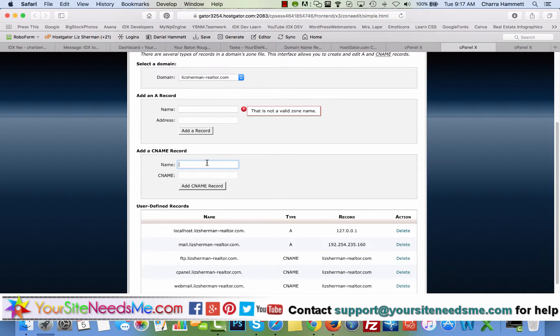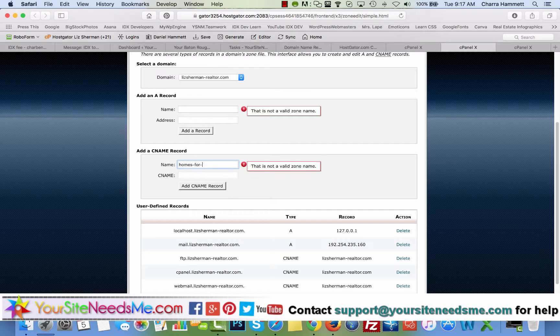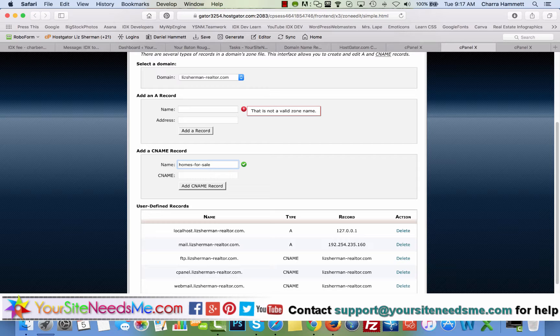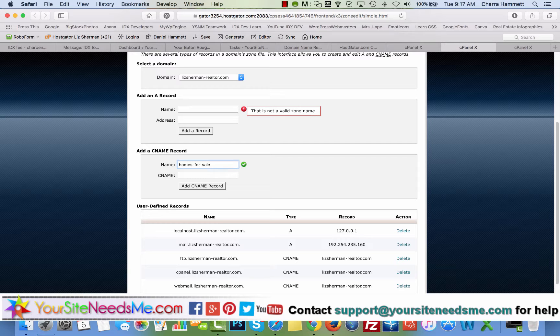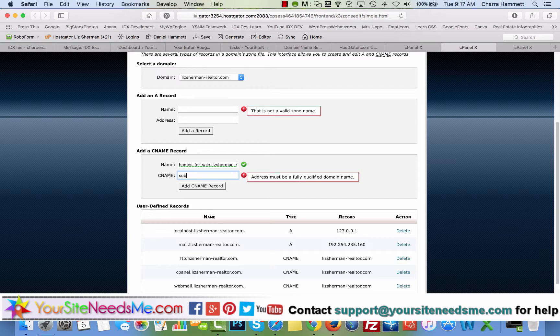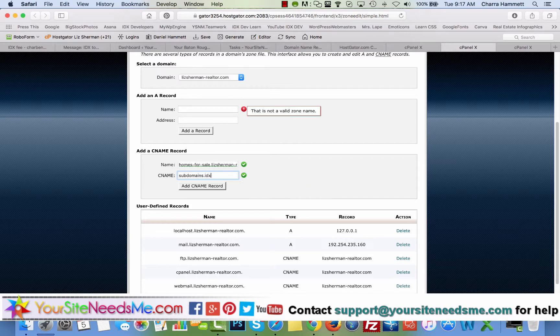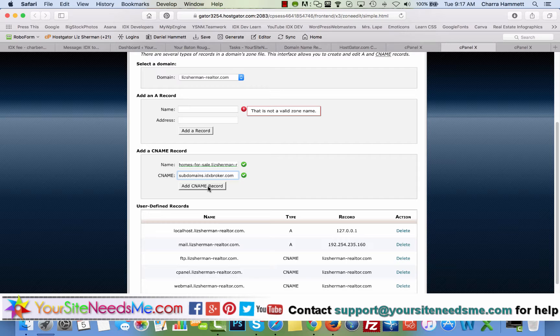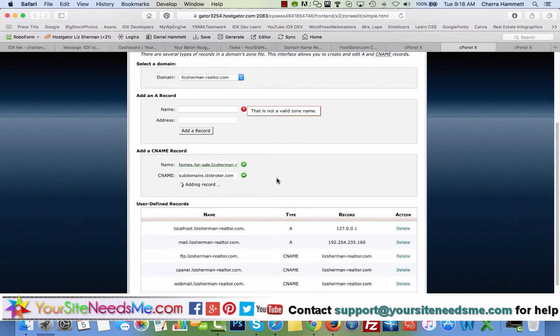So this is what's going to come before the dot Liz Sherman-realtor. In my case, I use homes for sale pretty regularly. If you are in a condo market or a different type of market, you may want to use something like condos for sale or real estate or something like that. I like homes for sale. It's also one of the higher keywords that are searched, so it adds a little bit of SEO to your domain name. And then the CNAME is going to be subdomains dot IDX broker dot com.